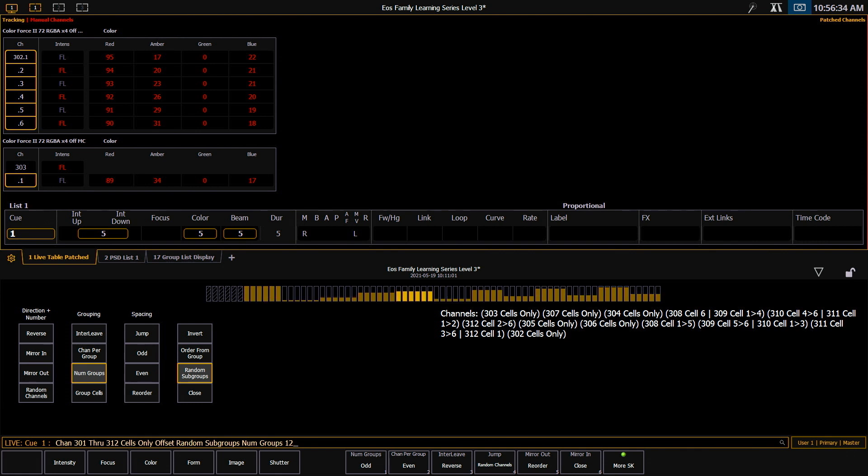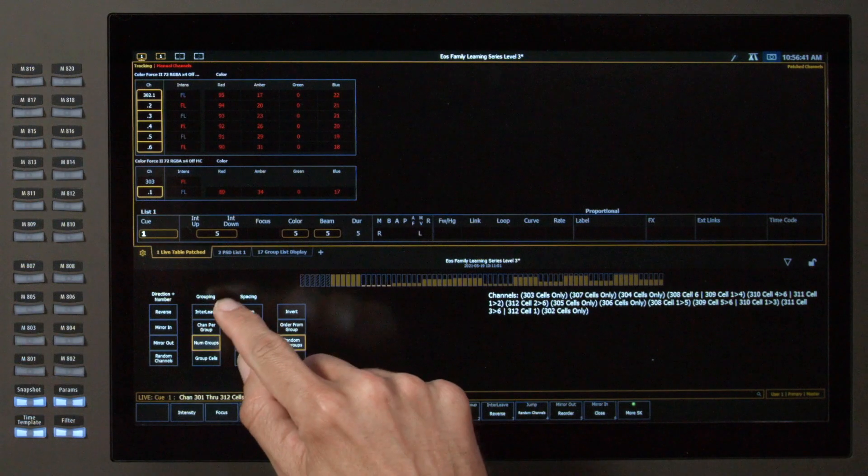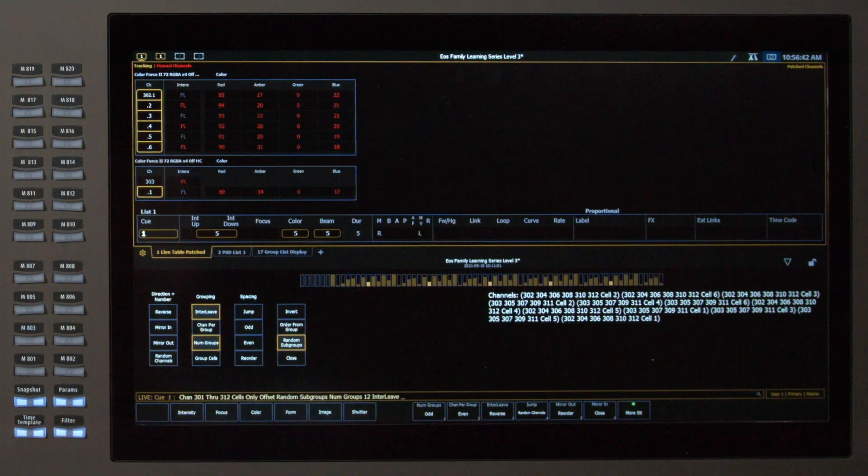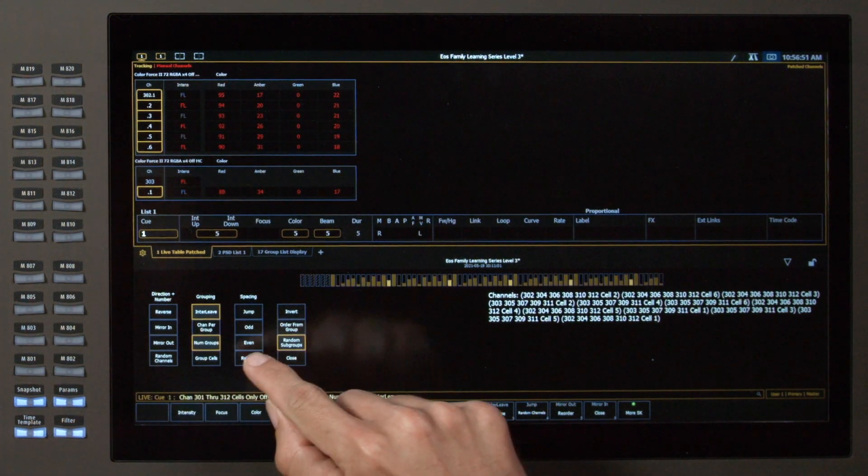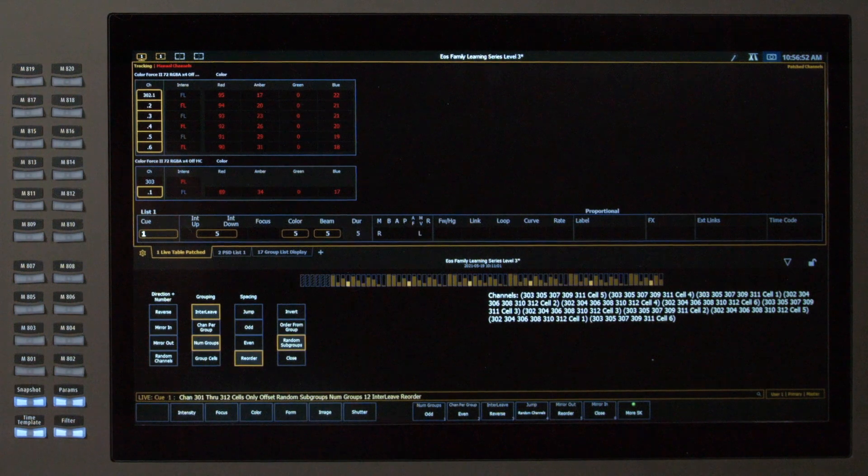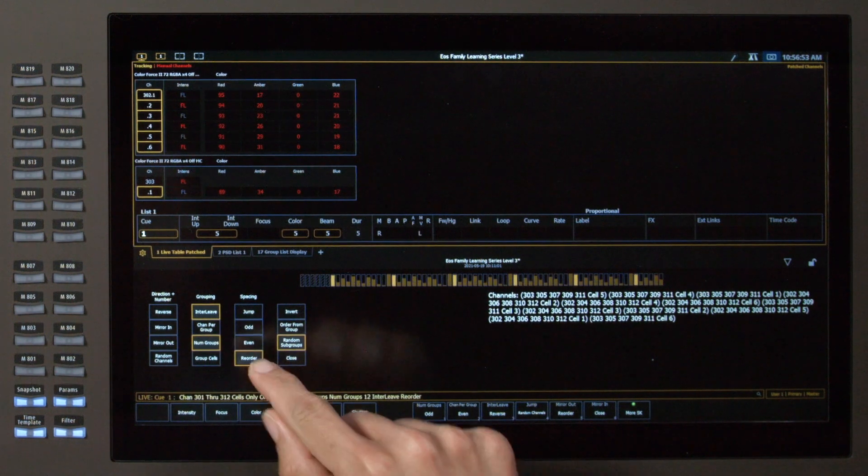Currently the cells are all in numerical order within those subgroups. We can distribute this and make it quite a bit more random by using our interleave option. And if I don't like this particular random I can use my reorder button to switch it around.